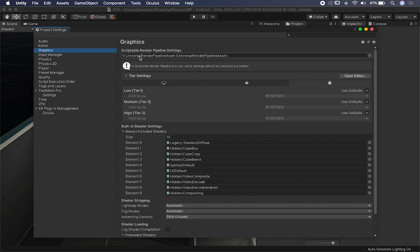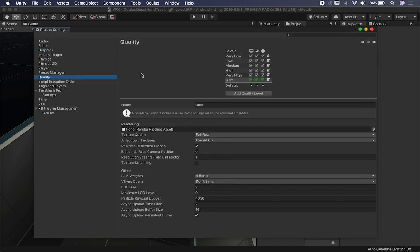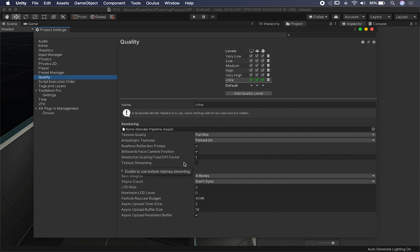I'm using the Universal Rendering Pipeline. Make sure you have that if you're starting from a new project; otherwise what I'm showing won't be applicable — it would be different for HDRP. I also changed the quality setting to Ultra. This might not be performant for a released game. I'm just doing this as a prototype, so make sure you leave these at default settings and be careful about scaling up quality levels.